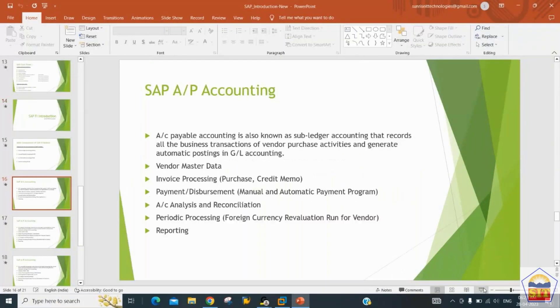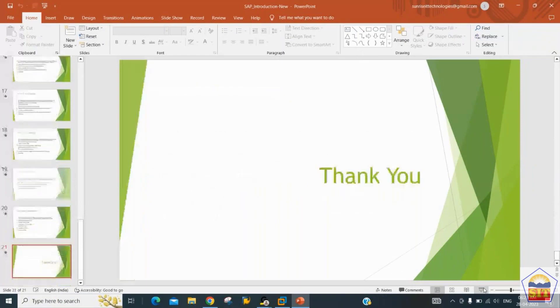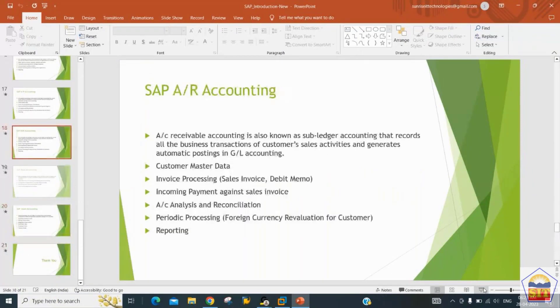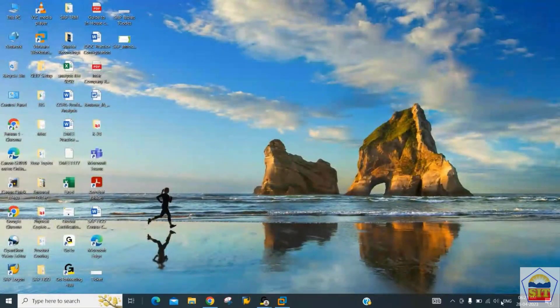These are the components of SAP FI. For Controlling, we have similar components: Cost Element Accounting, Cost Center Accounting, Profit Center Accounting, and Internal Order Accounting. These are the components we will cover for Controlling. Now let's walk through the system, starting with navigation.